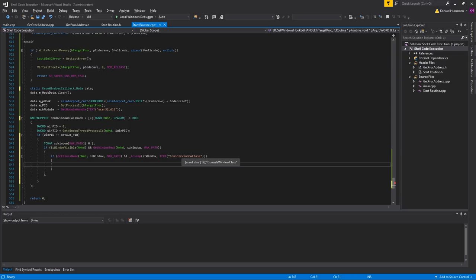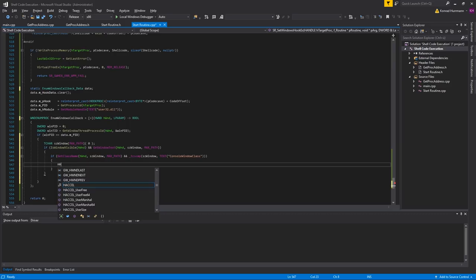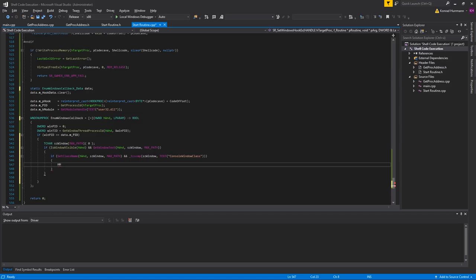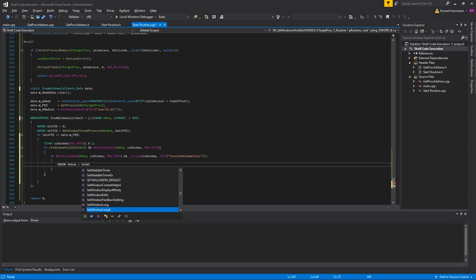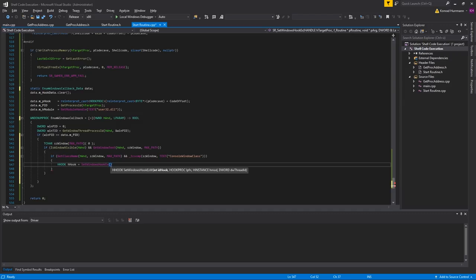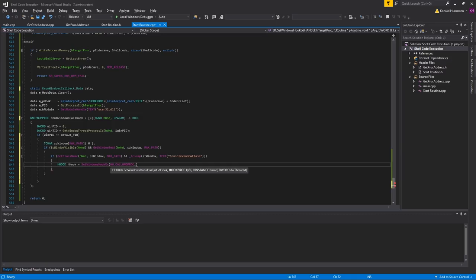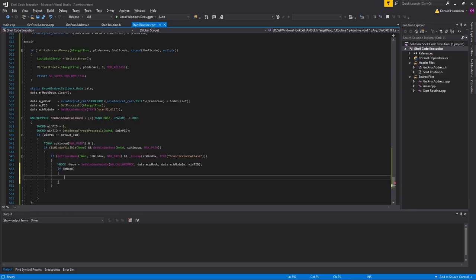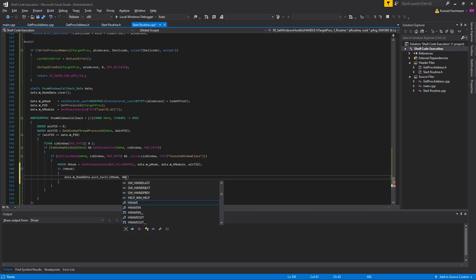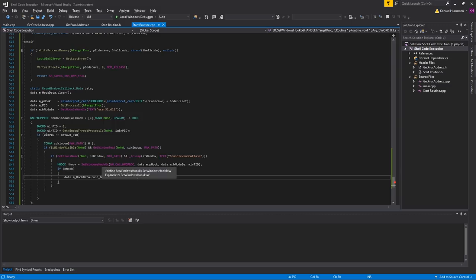If that works, we create an HHOOK and call SetWindowsHookEx — it doesn't really matter whether you call the Unicode or ANSI version. Use WH_CALLWNDPROC, and pass data.mHook, data.mhModule, and the window thread ID. In case the HHOOK is not zero, we are going to push it back into the hook data member of our data structure, creating a new hook data entry with the returned hook value and the window handle. That's it for the lambda.